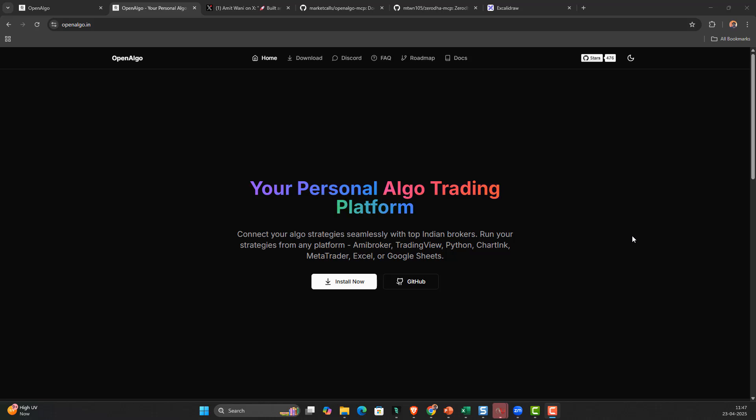Hey everyone, this is Rajendran here. In this video we're going to learn about something very interesting - a trading agent. In simple terms, what if I can talk to my own trading account where I can give instructions in natural language? That is what we're going to learn about.